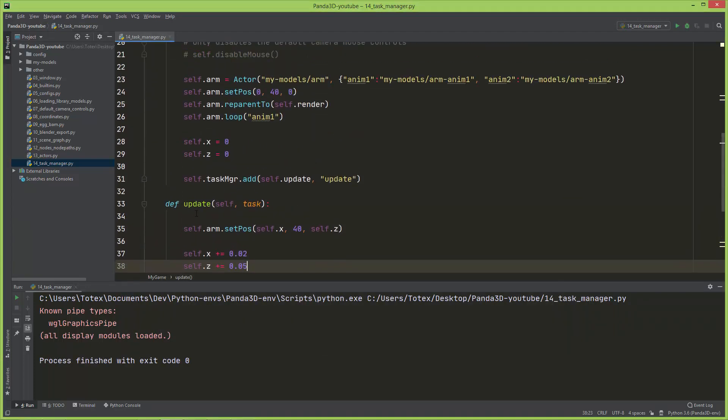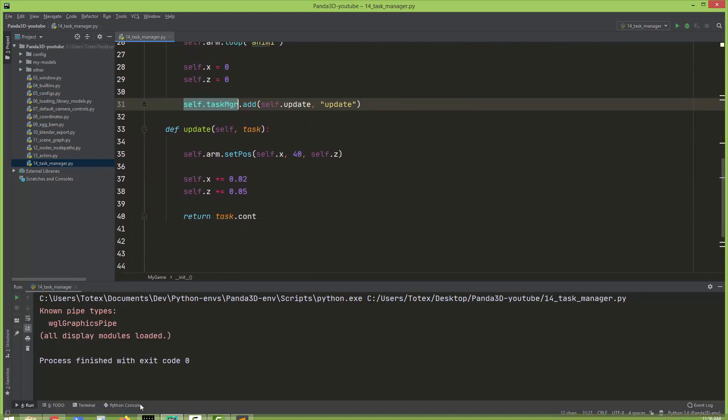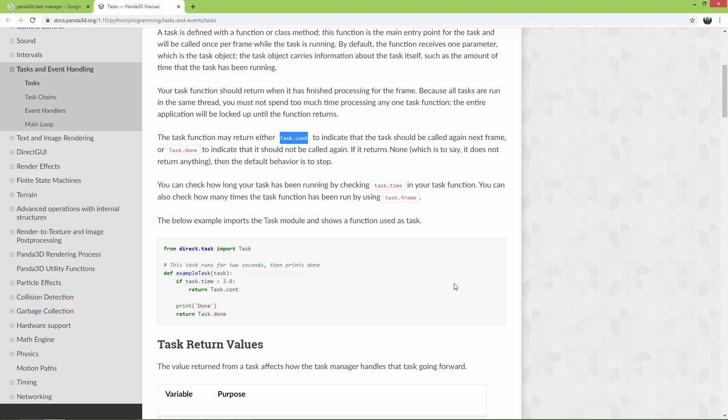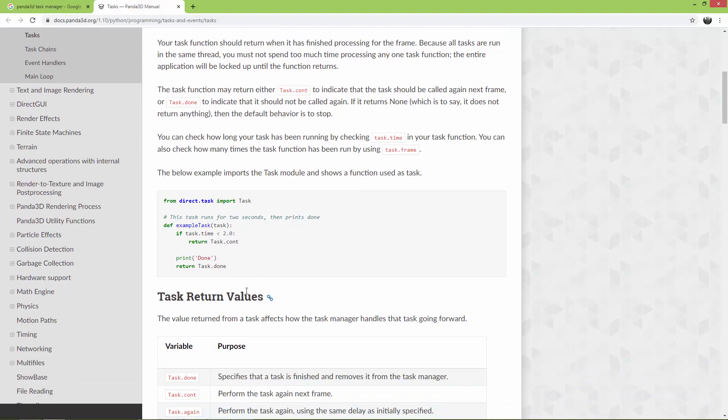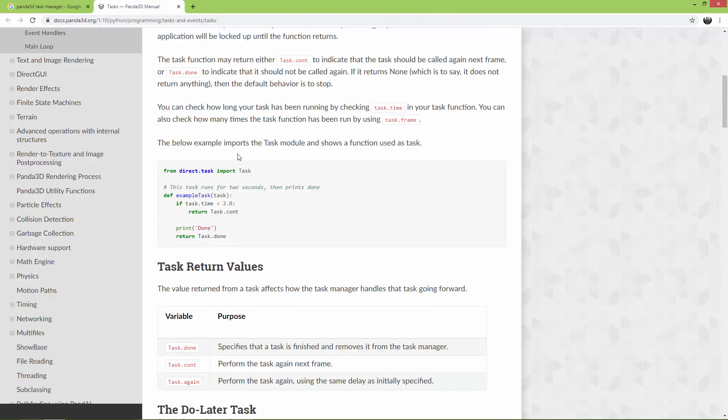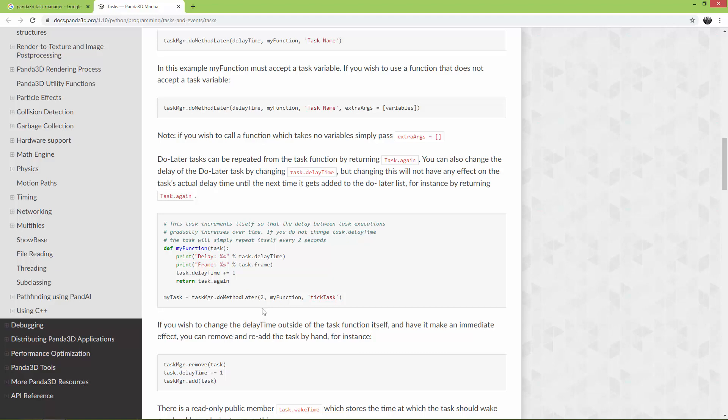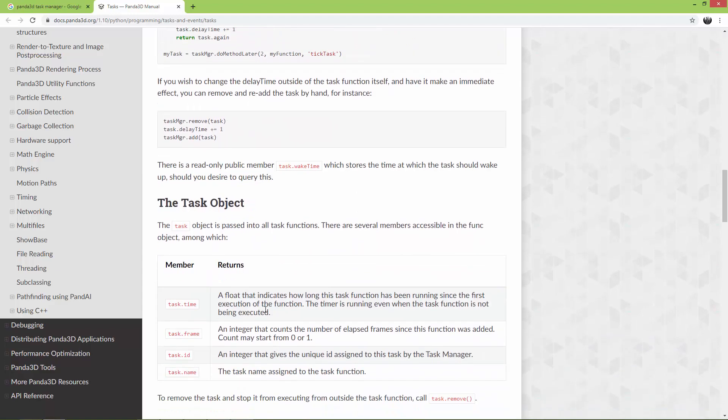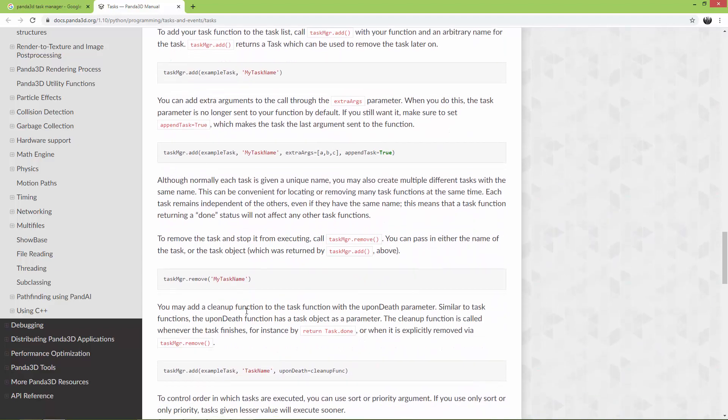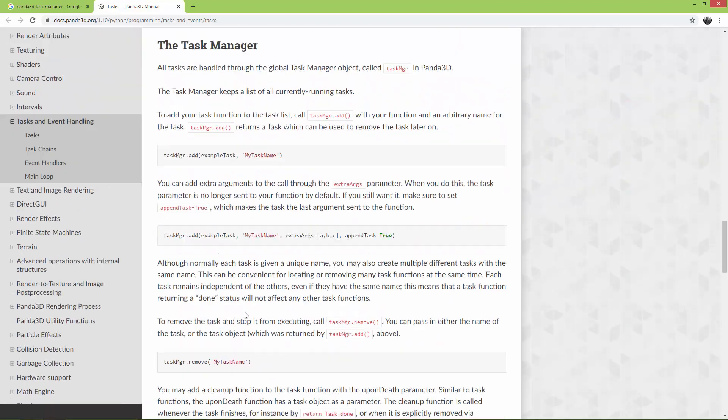If you want to know more about the task manager, which is built-in as I said, just go and search for Panda3D task or Panda3D task manager, and you will find a lot more than I want to talk about.